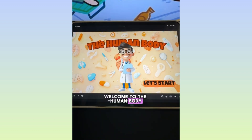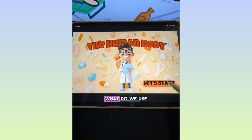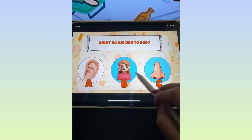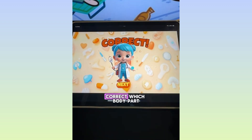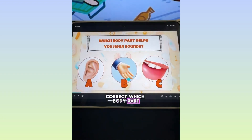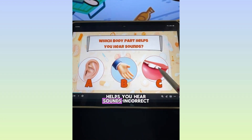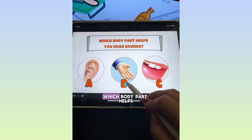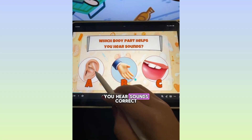Welcome to the human body. What do we use to see? Correct. Which body part helps you hear sounds? Incorrect. Which body part helps you hear sounds? Correct.